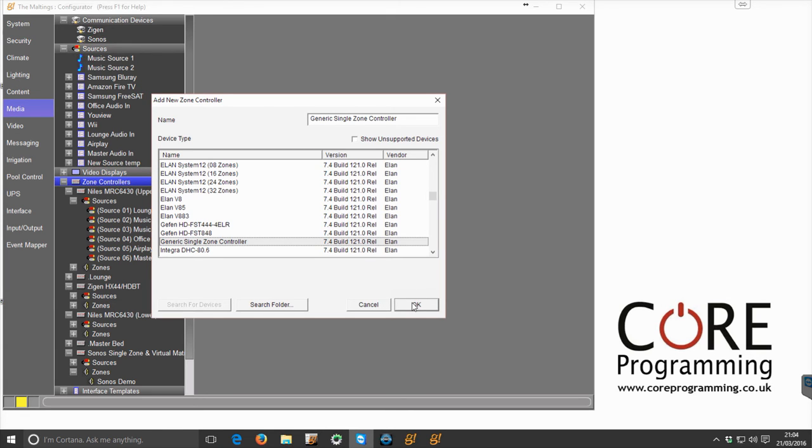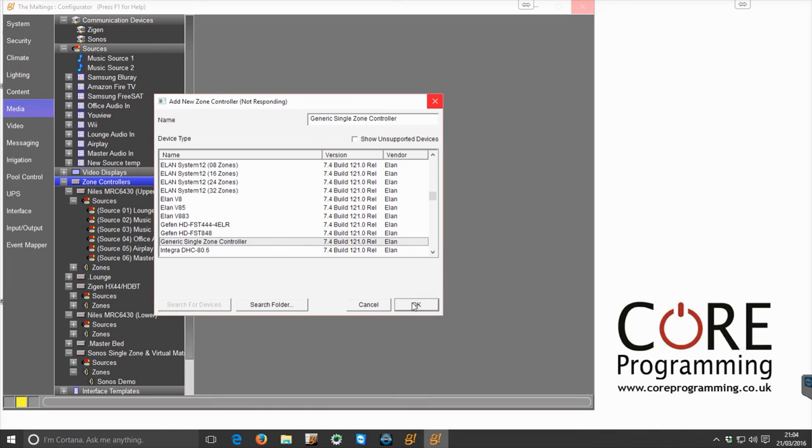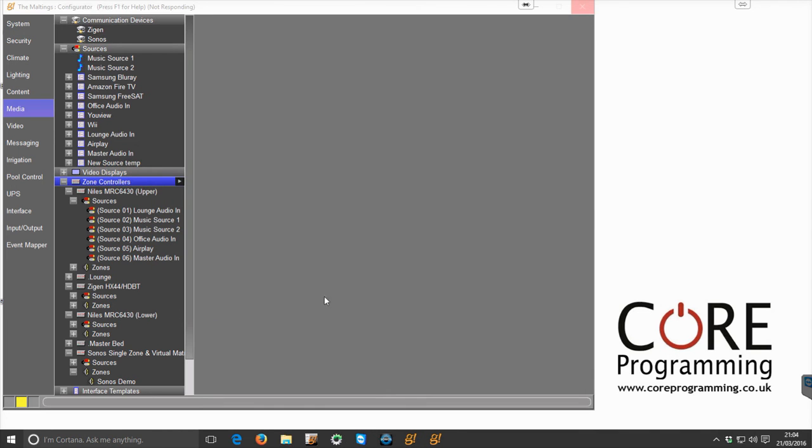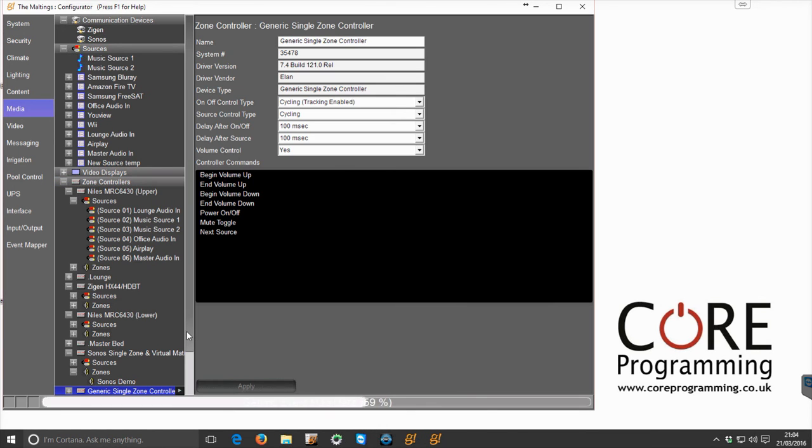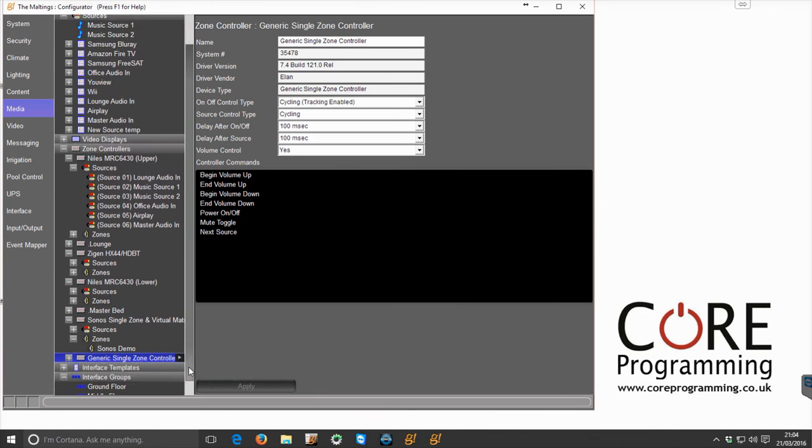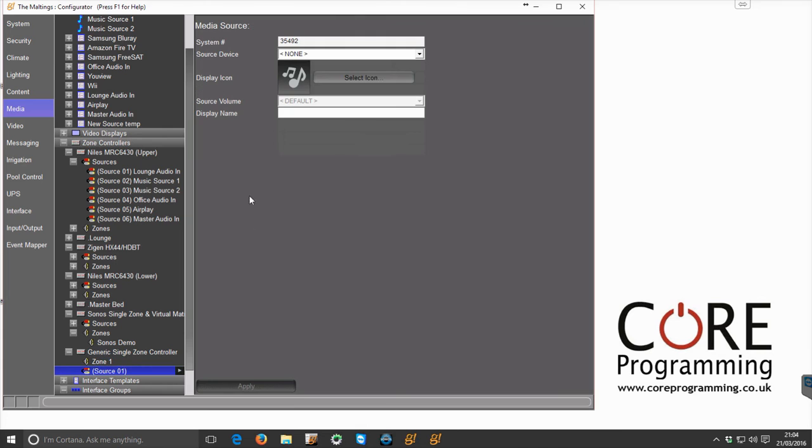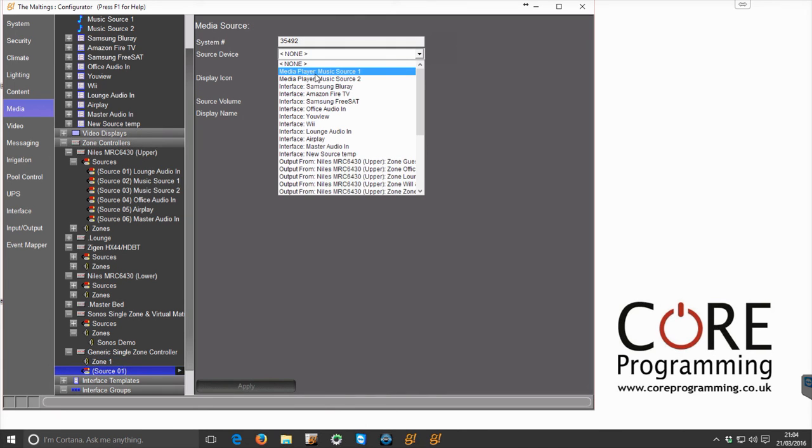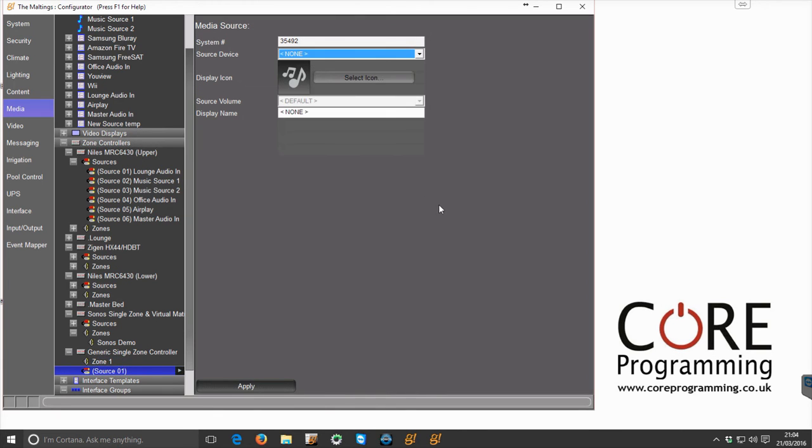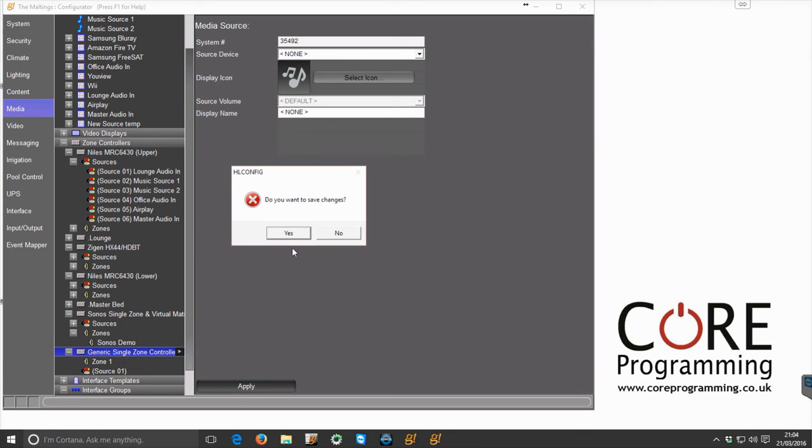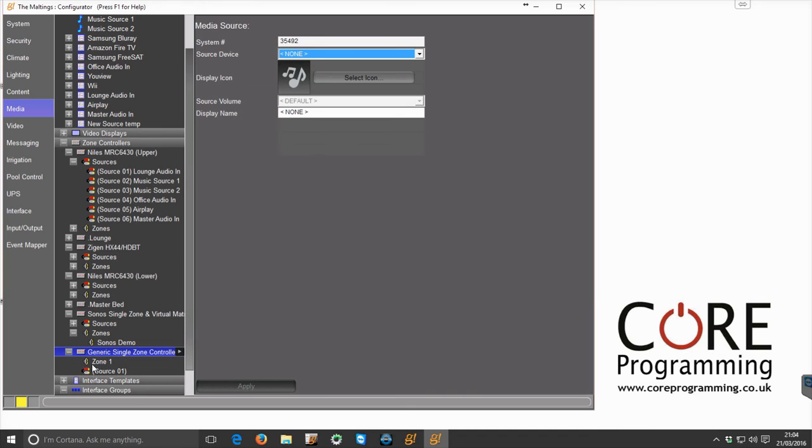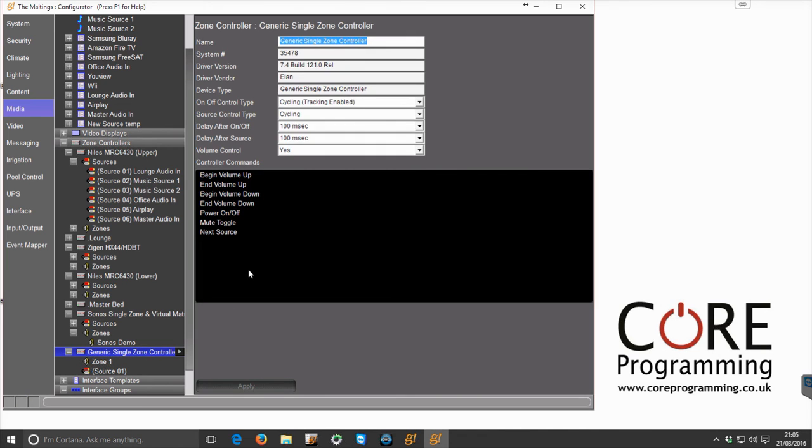So by using a generic single zone controller, essentially we're creating a bit of a workaround. So in here for the source we would then select the music source, which would be outputting at a fixed level, and then we'd have to put volume commands into the driver.